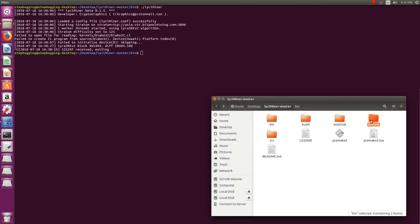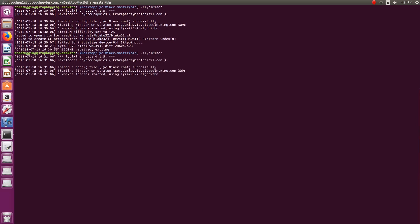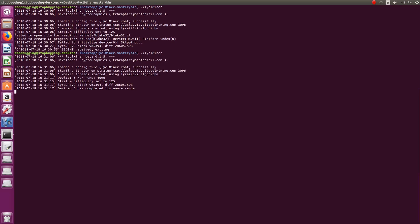Copy the binary, kernel folder, and optionally the configuration file to any other directory of your choice if required.